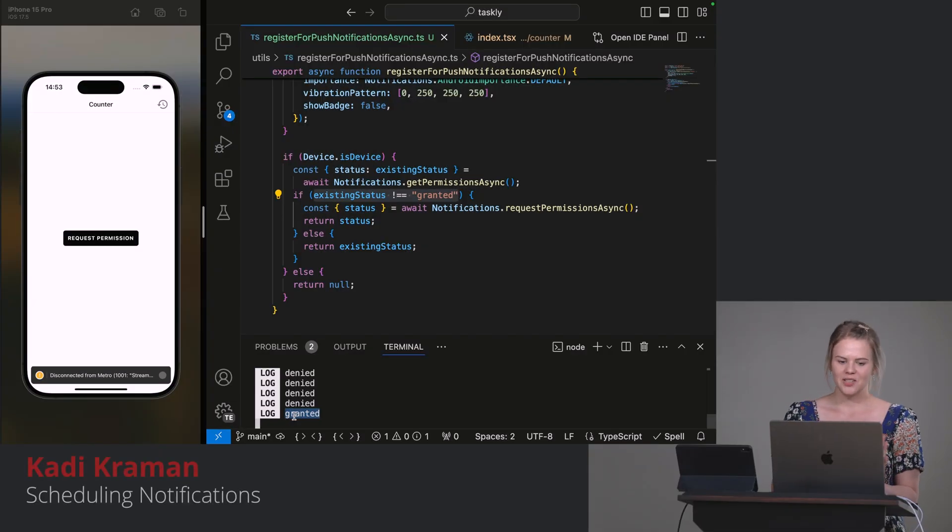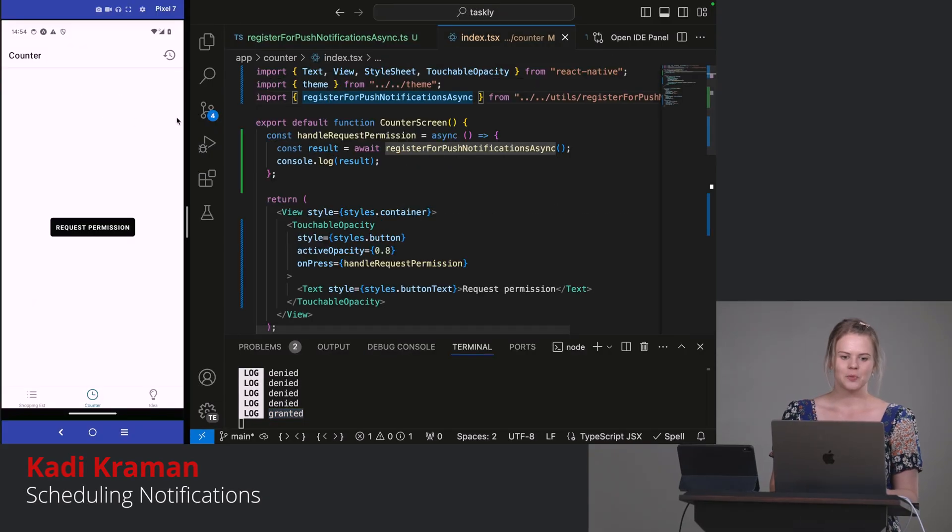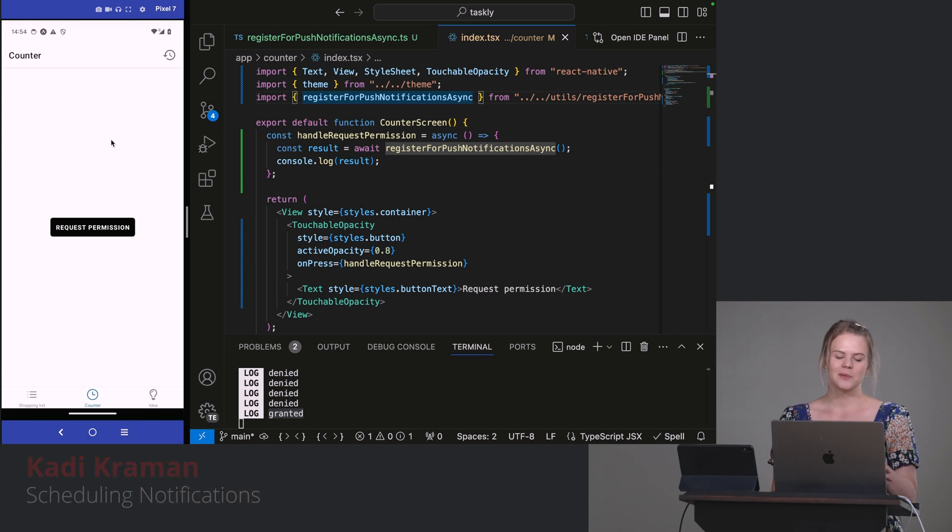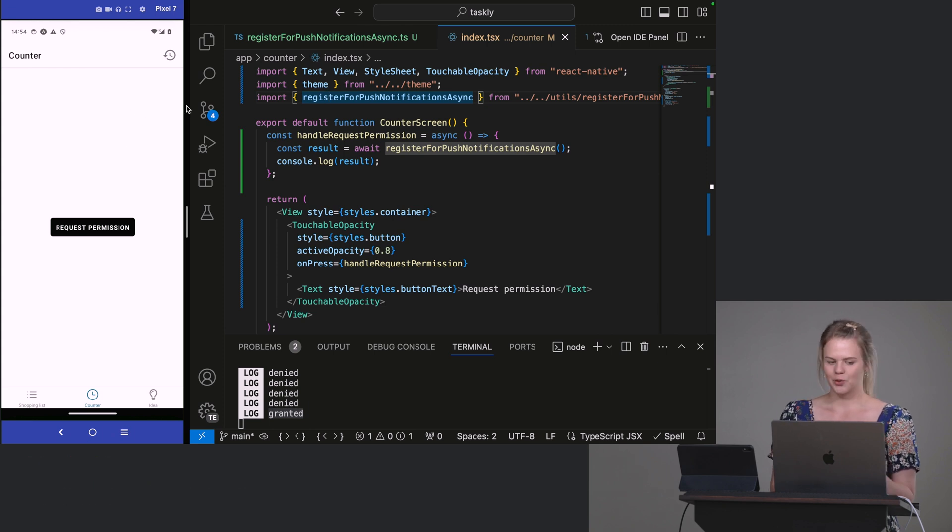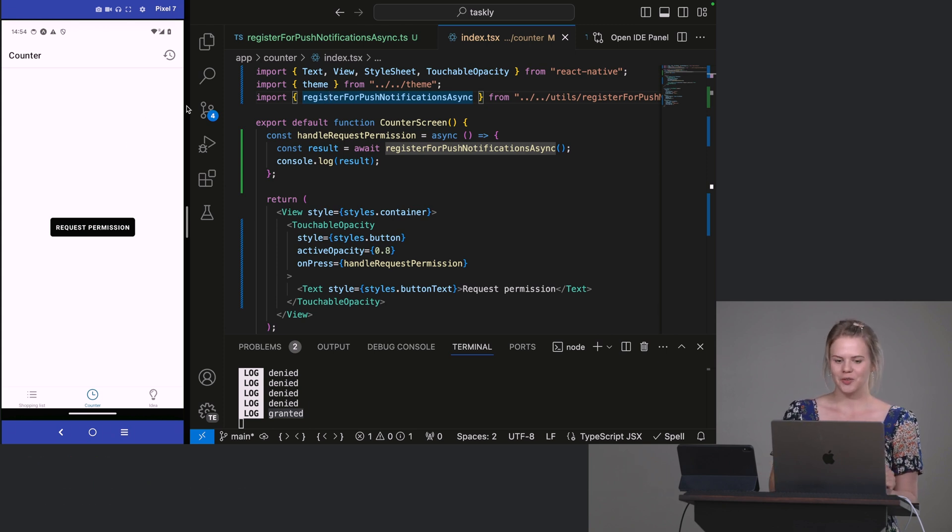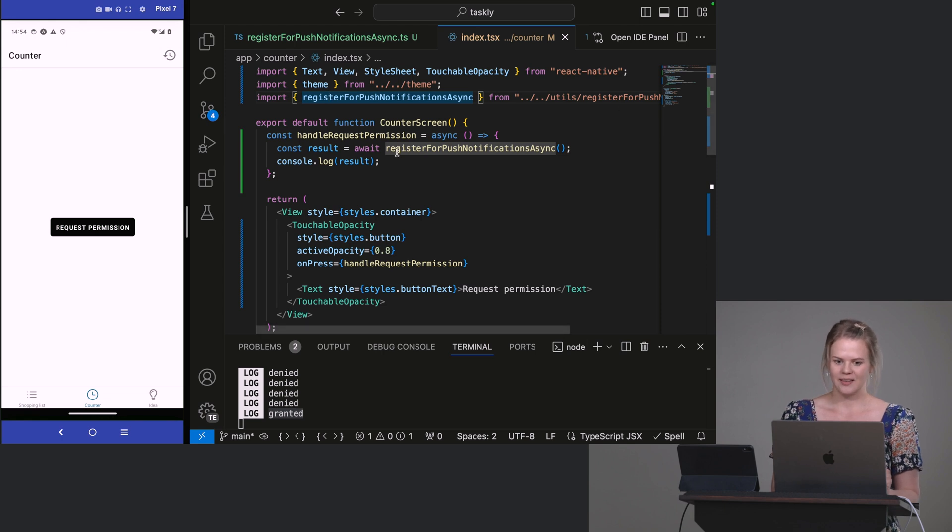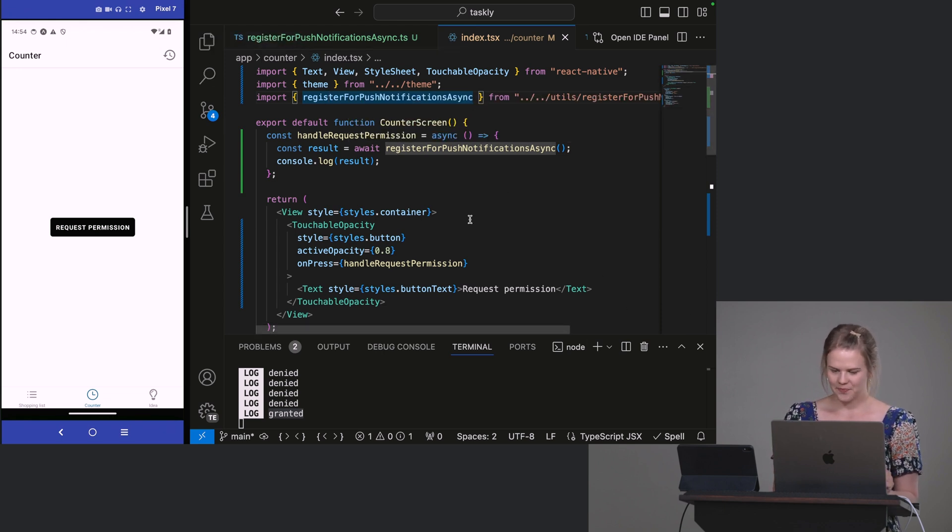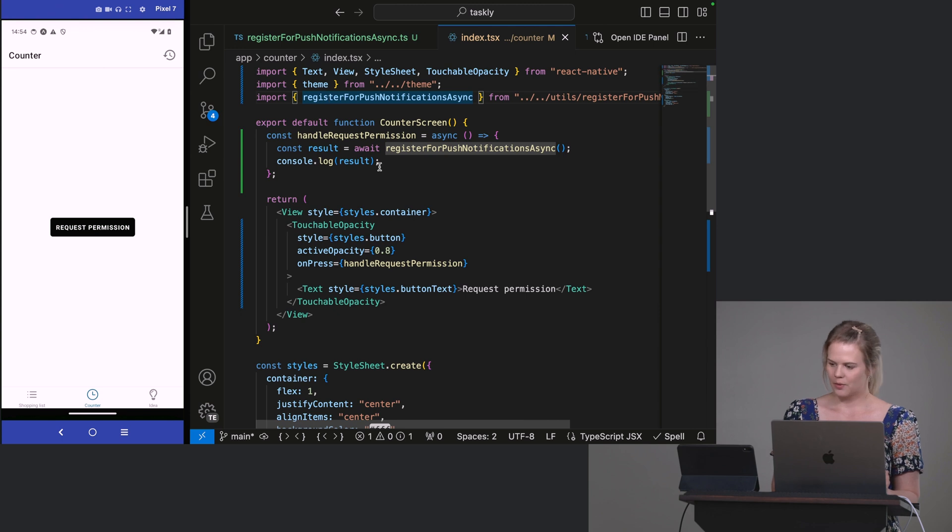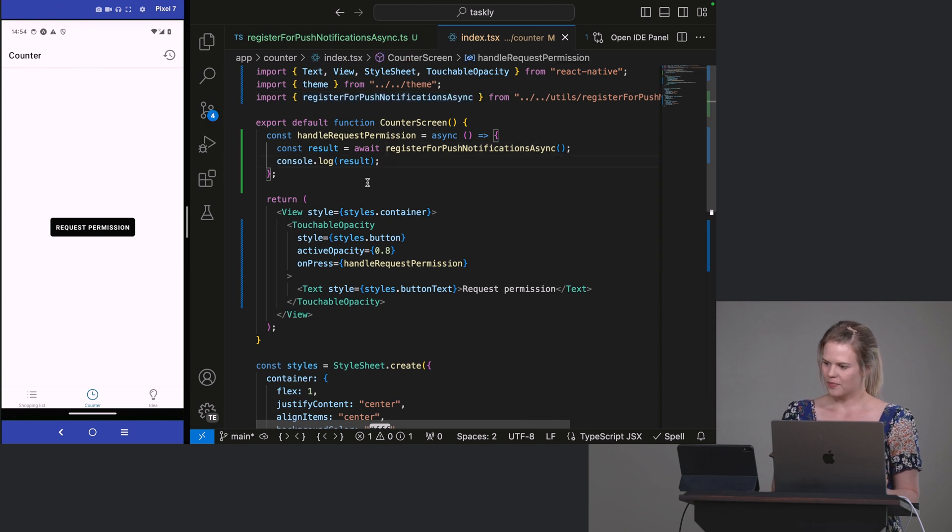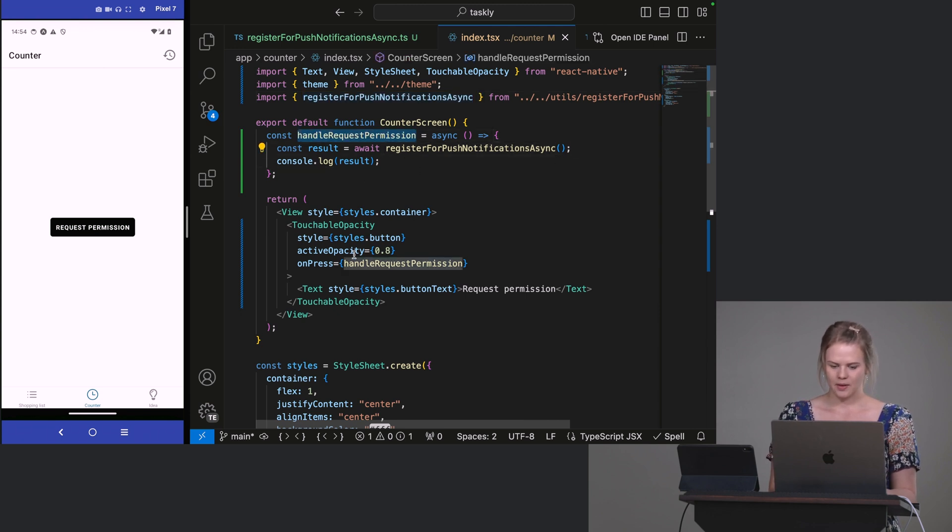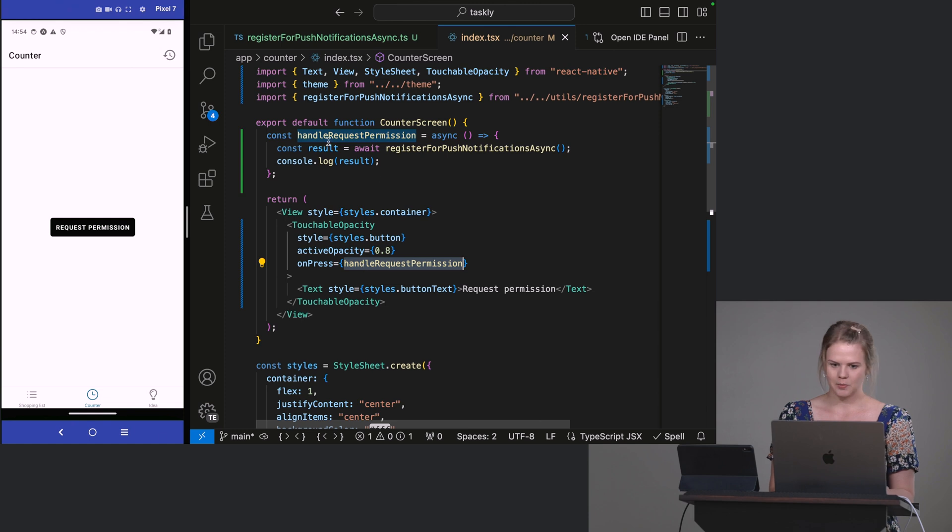Now let's schedule a notification. So I've switched this from my iOS simulator to the screen mirroring of my Android phone. So we could see how we're testing the push notifications. Right. So here, instead of handleRequestPermission, let's call this scheduleNotification.